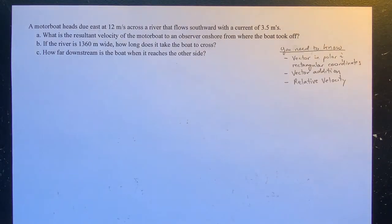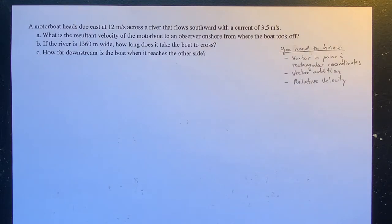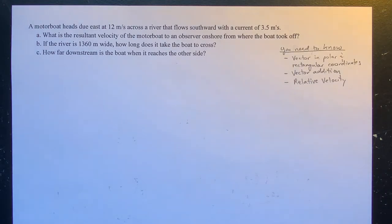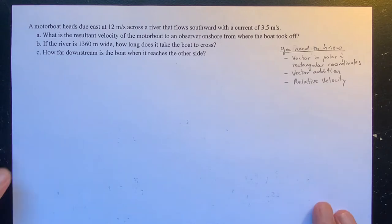Hello again, everyone. I'm your physics pal, Paul Lake, and I'm here to solve a problem — a simple relative velocity problem. And this is the kind of problem that gives a lot of students a lot of issues. So buckle in.